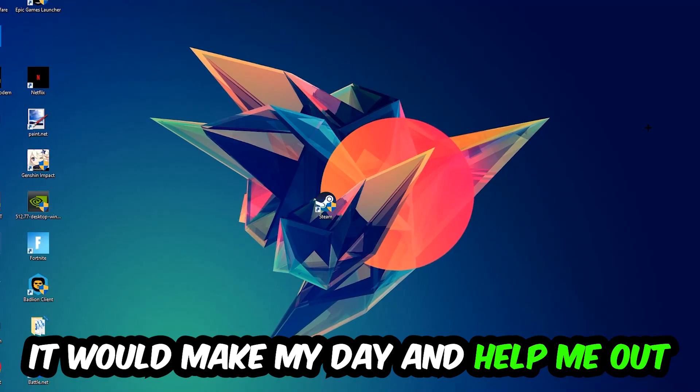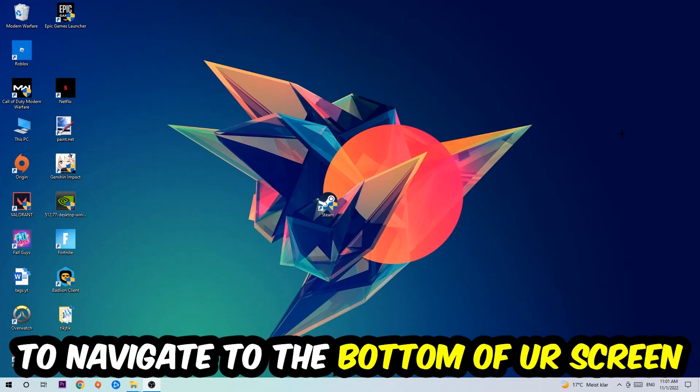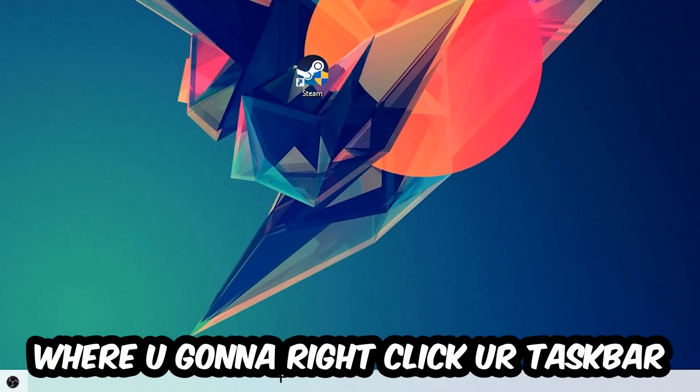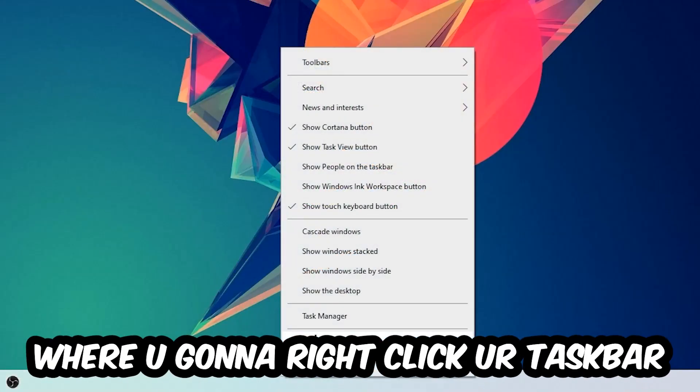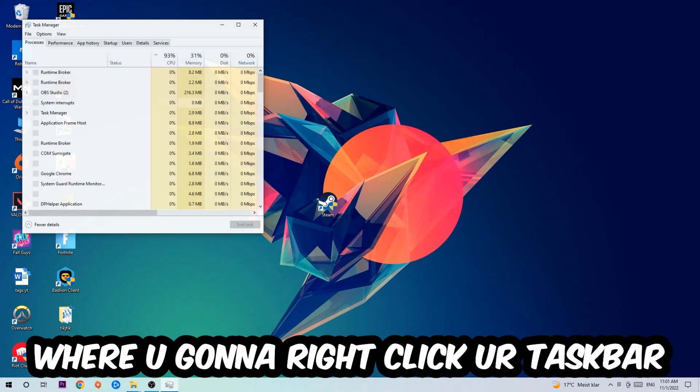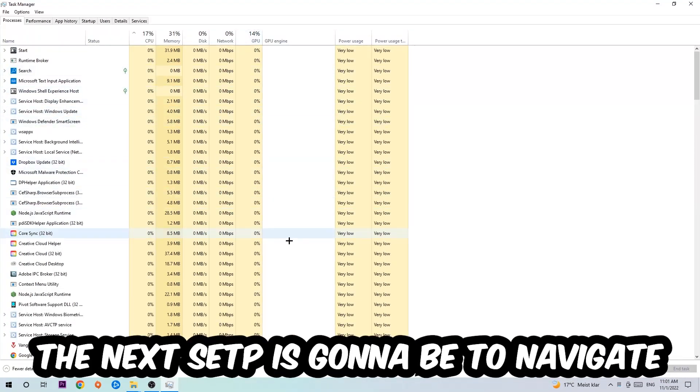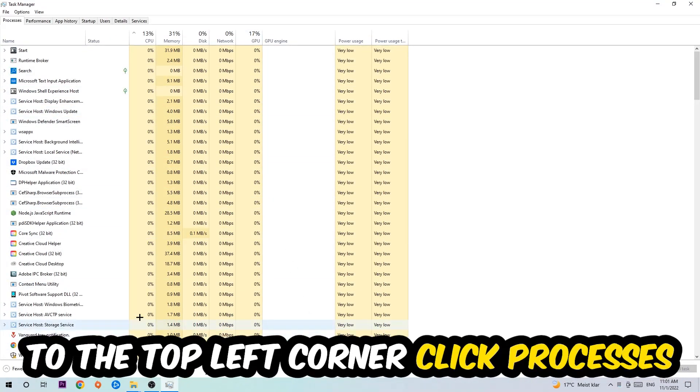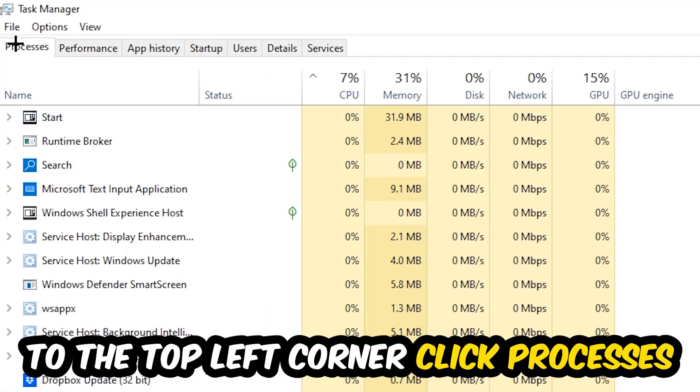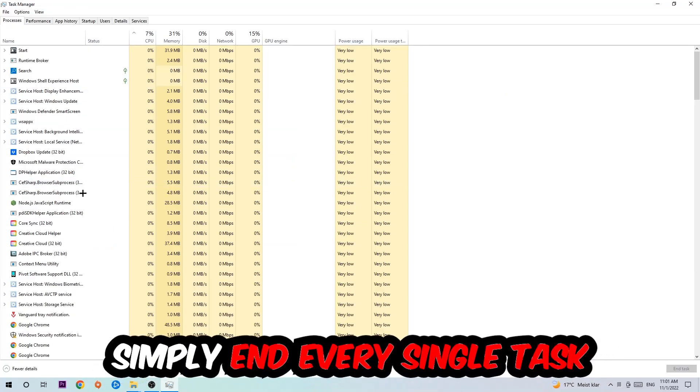So the first step I would recommend doing for everybody is gonna be to navigate to the very bottom of your screen where you're gonna right-click your taskbar and open up your Task Manager. The next step is gonna be to navigate to the top left corner of your screen, clicking onto Processes.